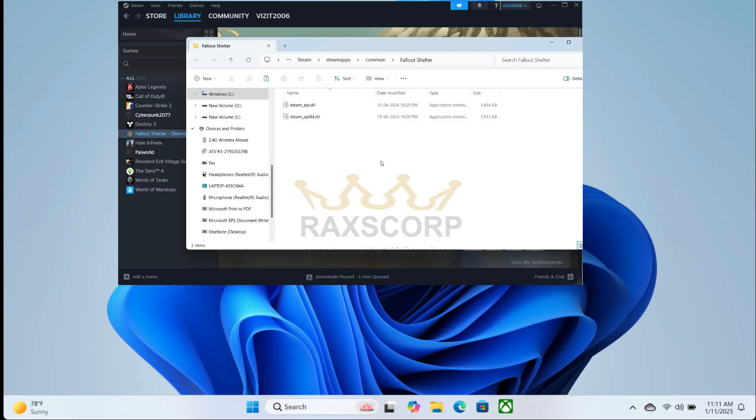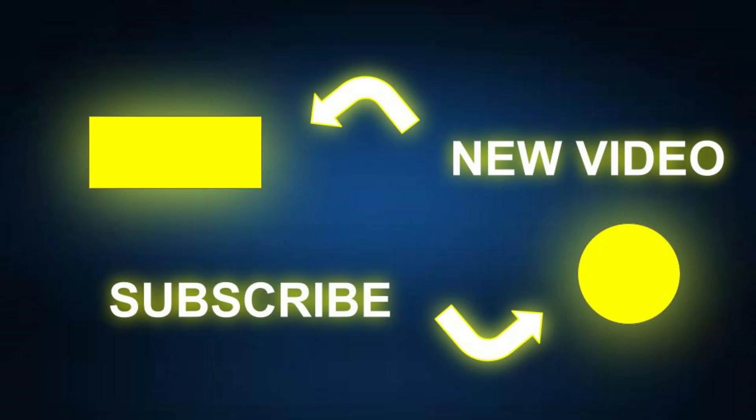That's all! After this, when you run the game, it will run smoothly. Thank you so much for watching. Don't forget to like the video and subscribe to the channel. Your support keeps me motivated to make more videos. Thank you, bye!